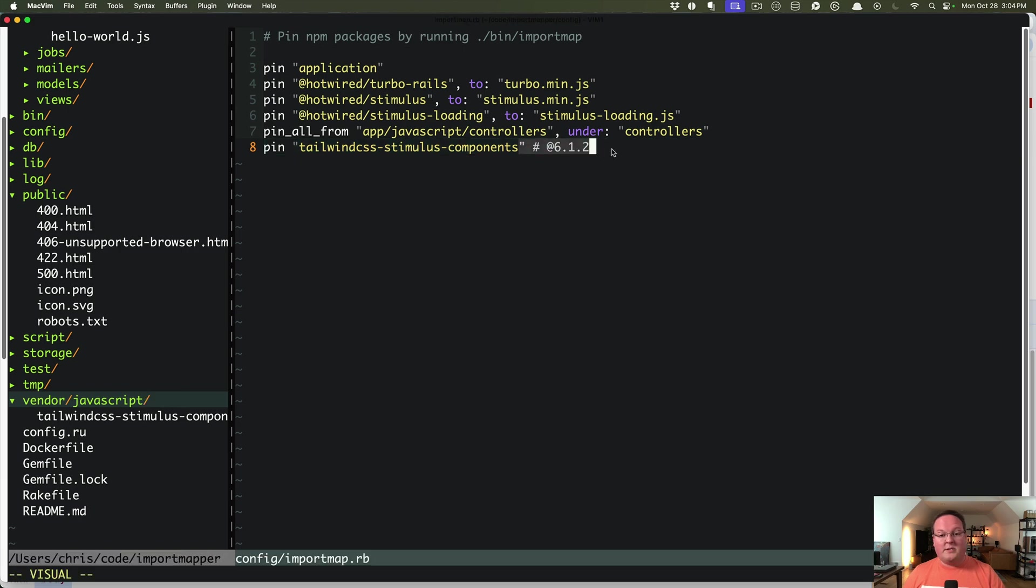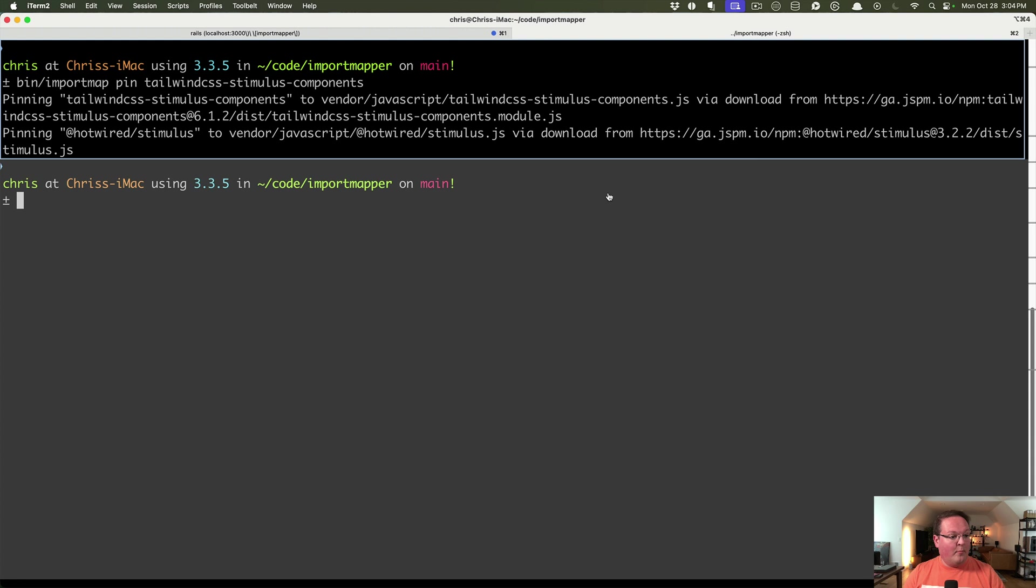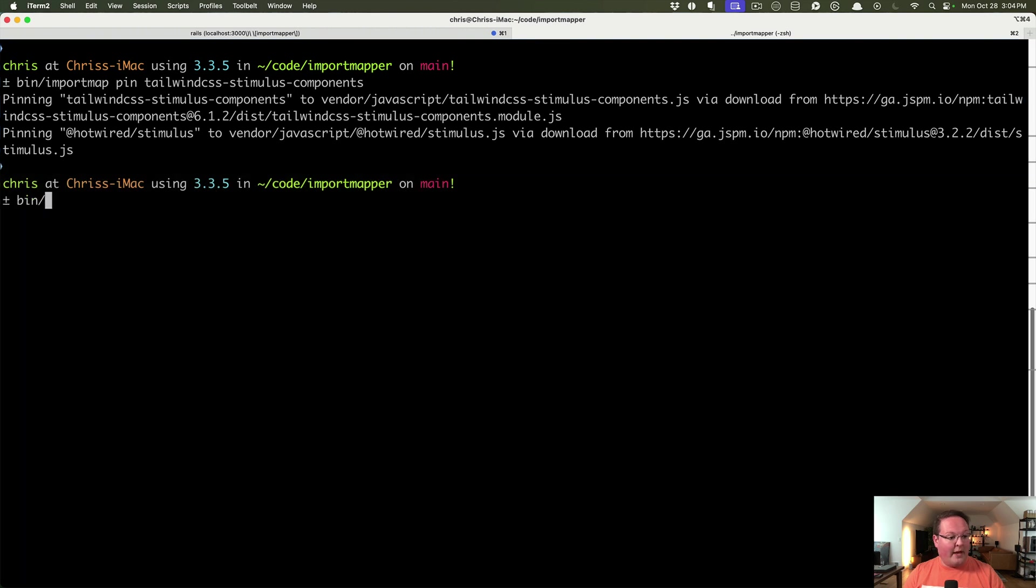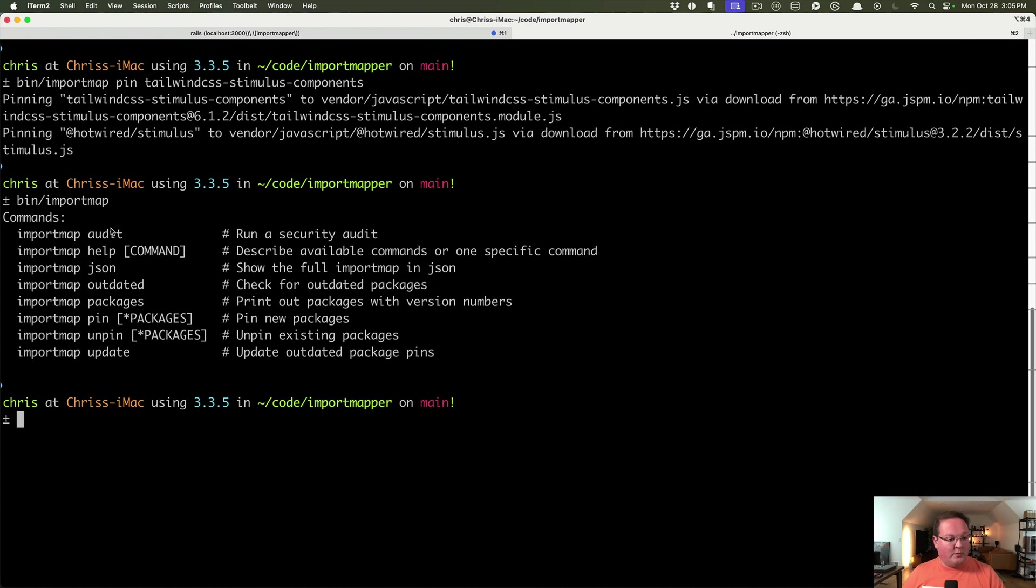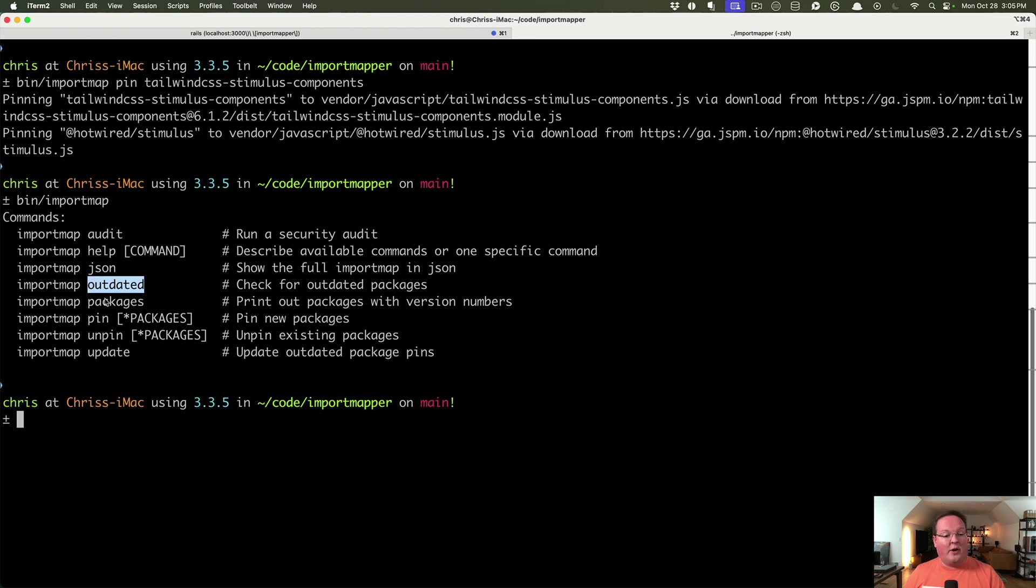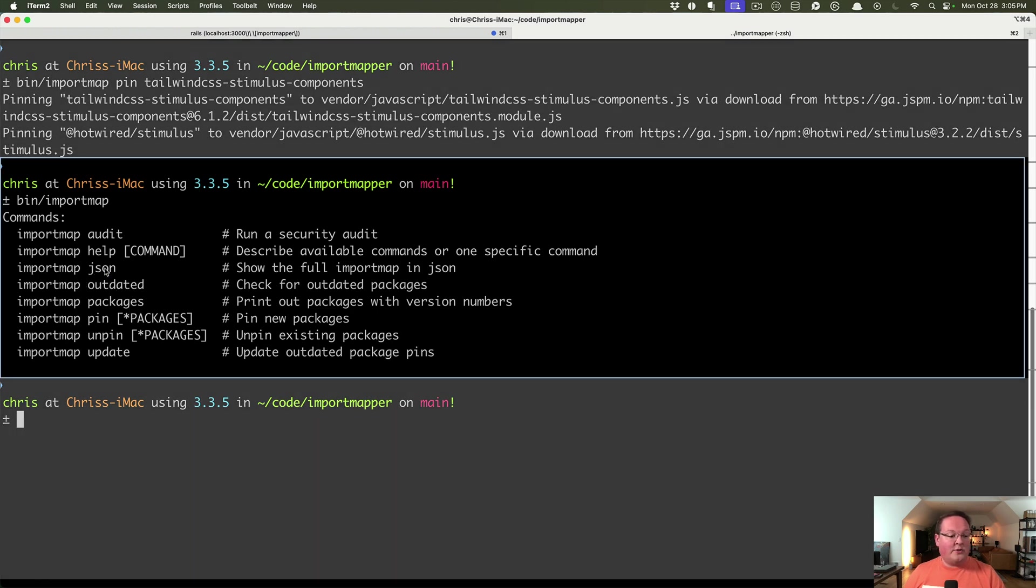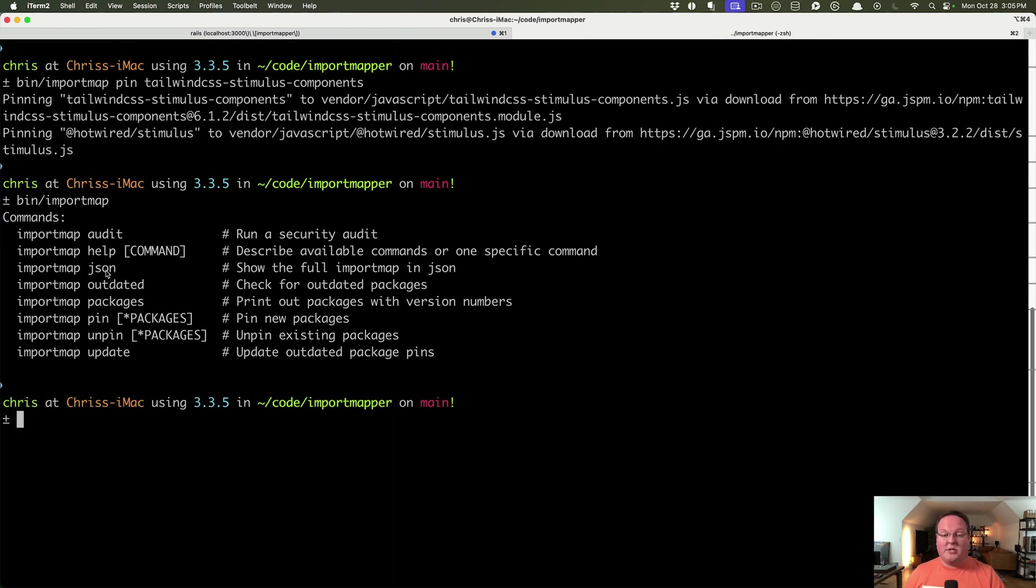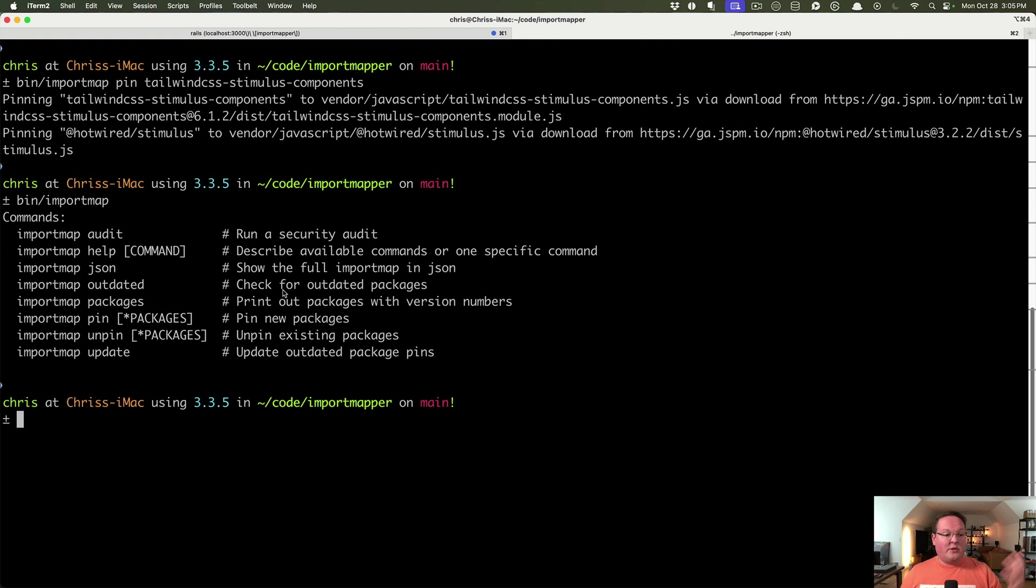So however, we want to update this, the bin import map command has some options. We can audit for security fixes and releases that have been applied since we've installed it. We can do updates, we can unpin and remove things, and we can also check for the outdated packages. And you can also have it print out the JSON for your import map straight from the command line if you need that as well. So that's it for import maps.